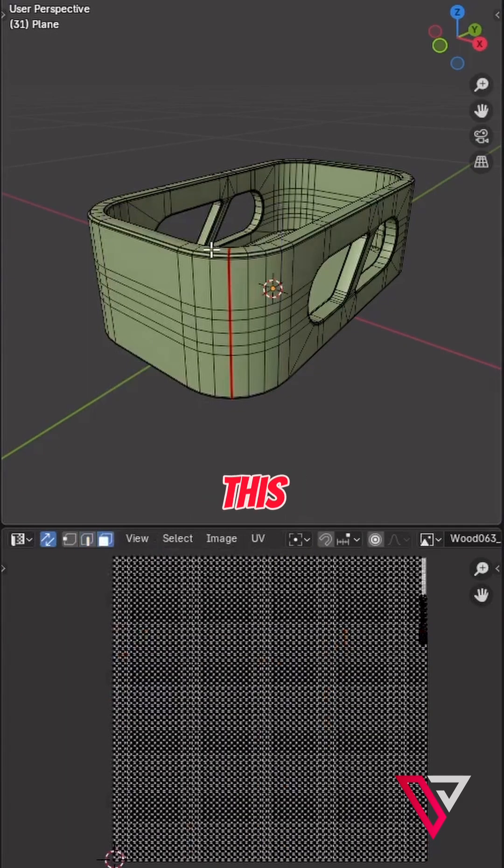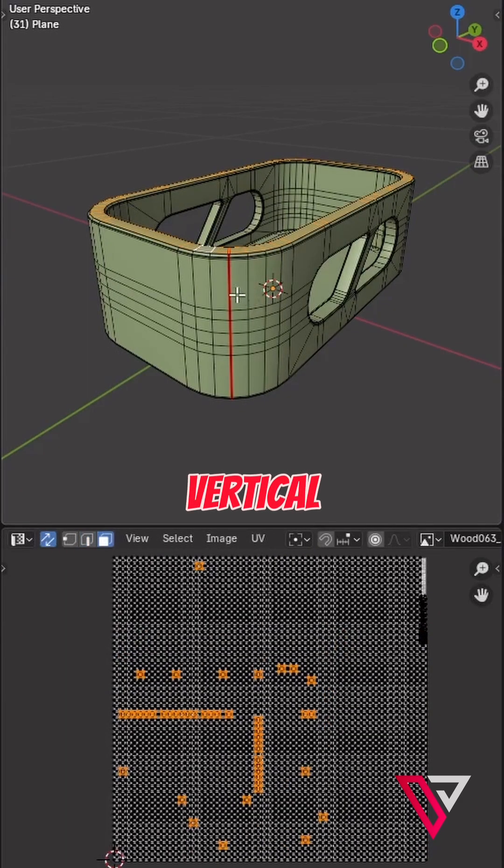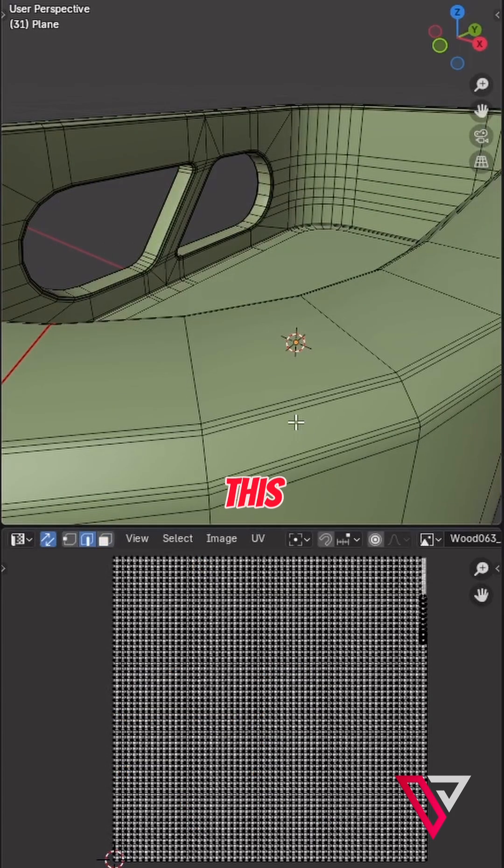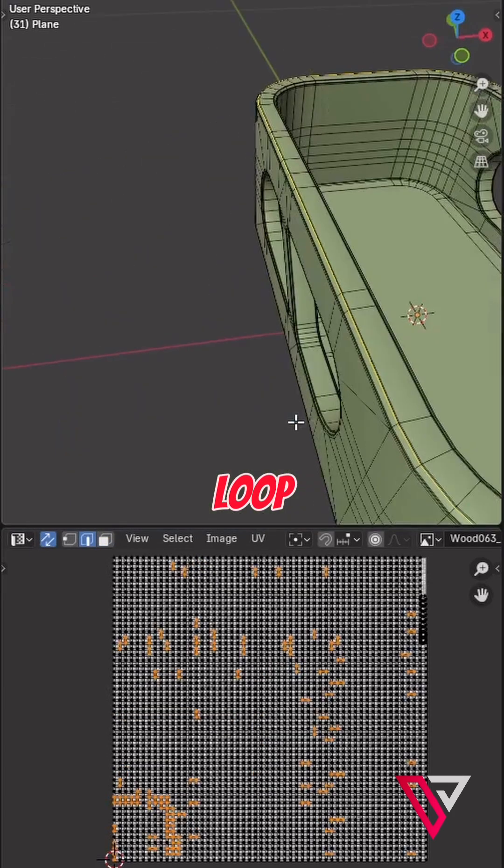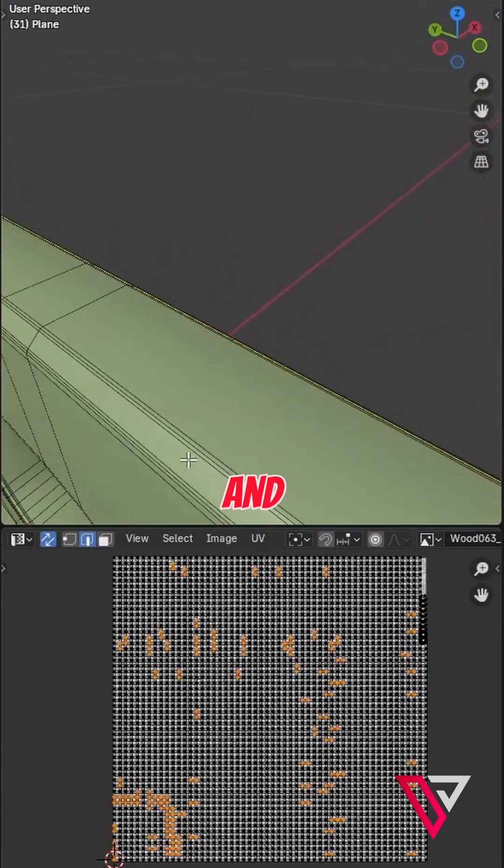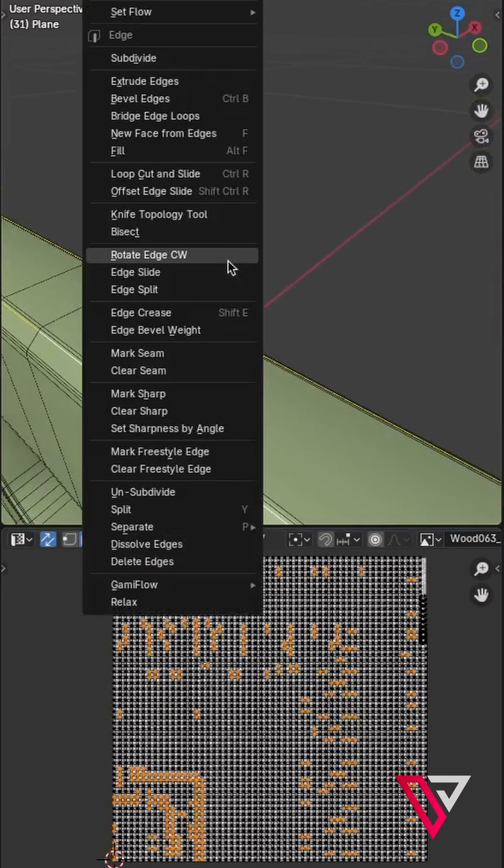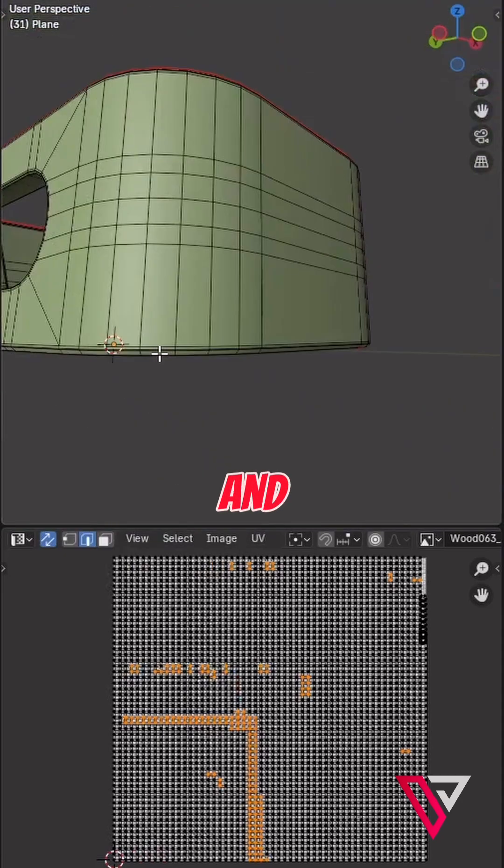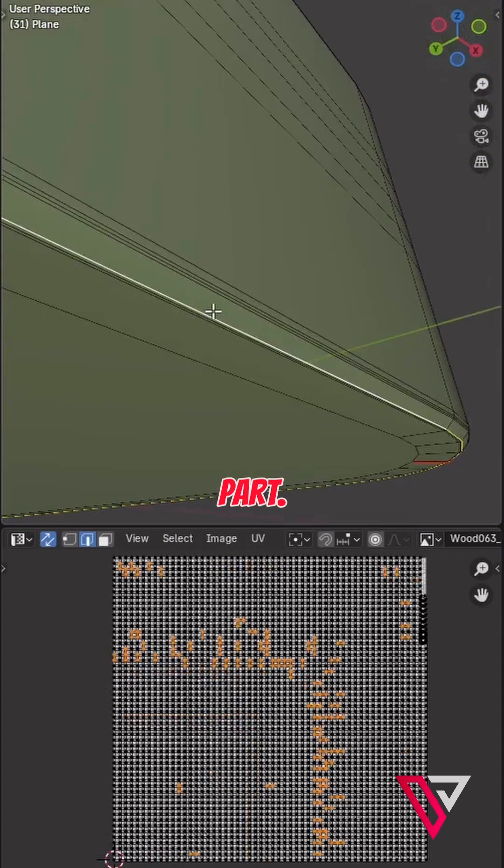Flat parts like this one won't line up with vertical parts, so we need to separate it. Let's select this edge loop and this one, mark seam, and do the same for the bottom of it and also the outer part.